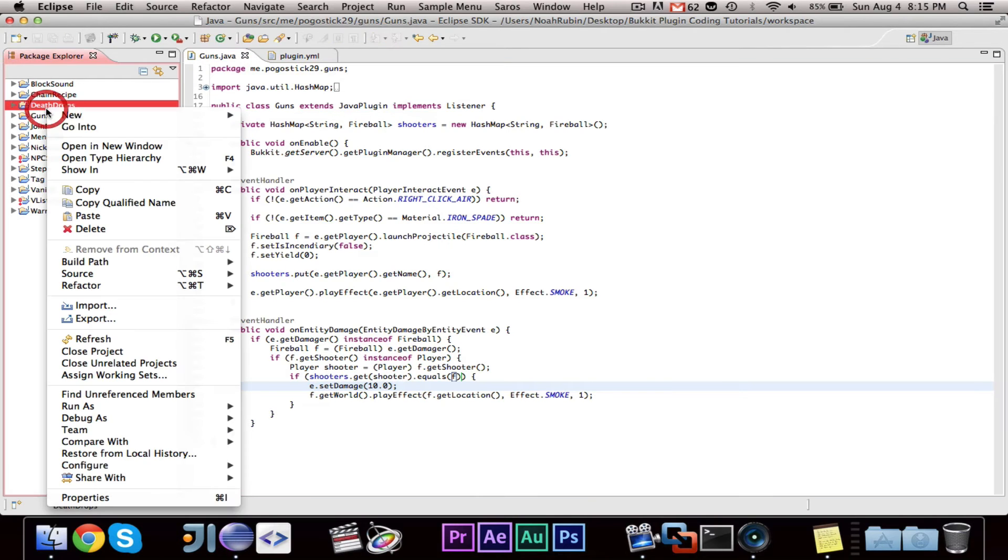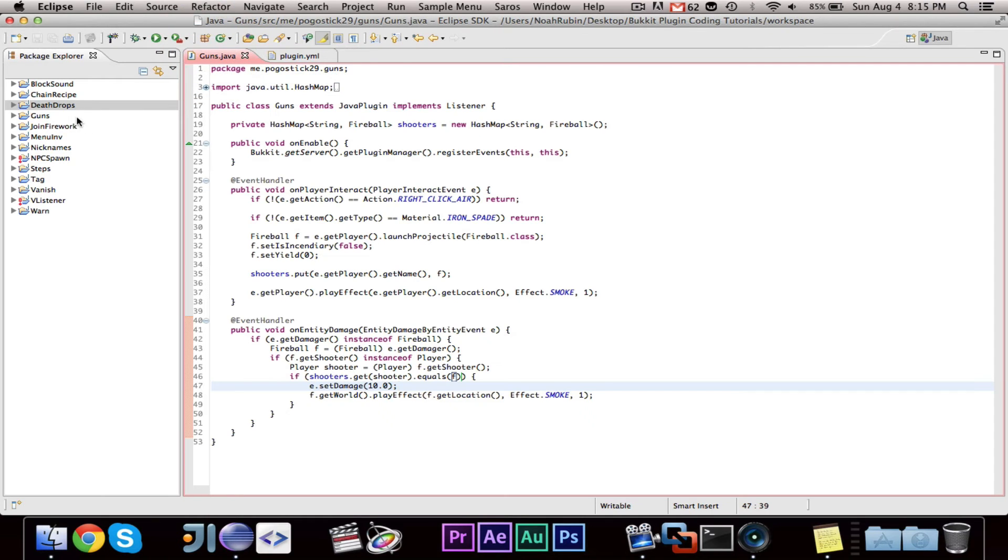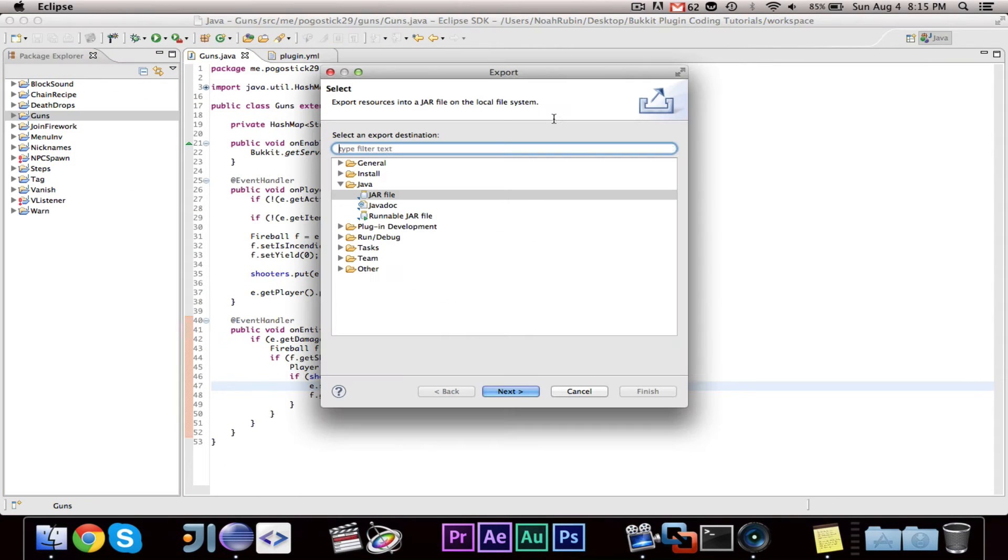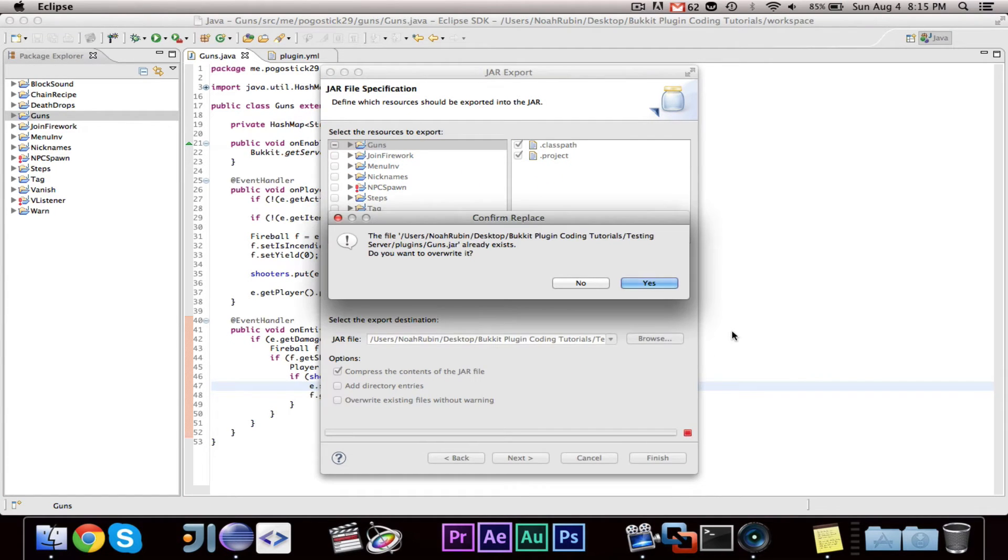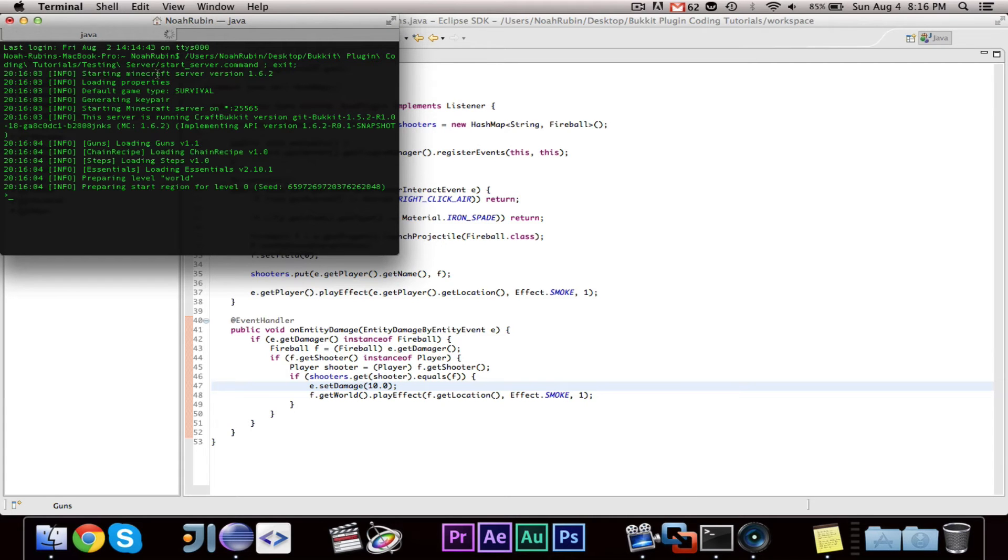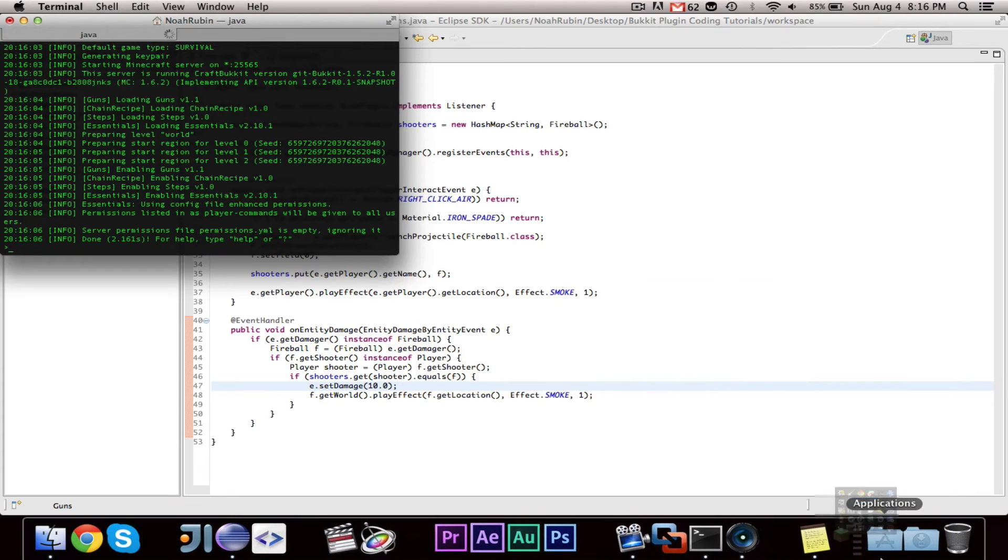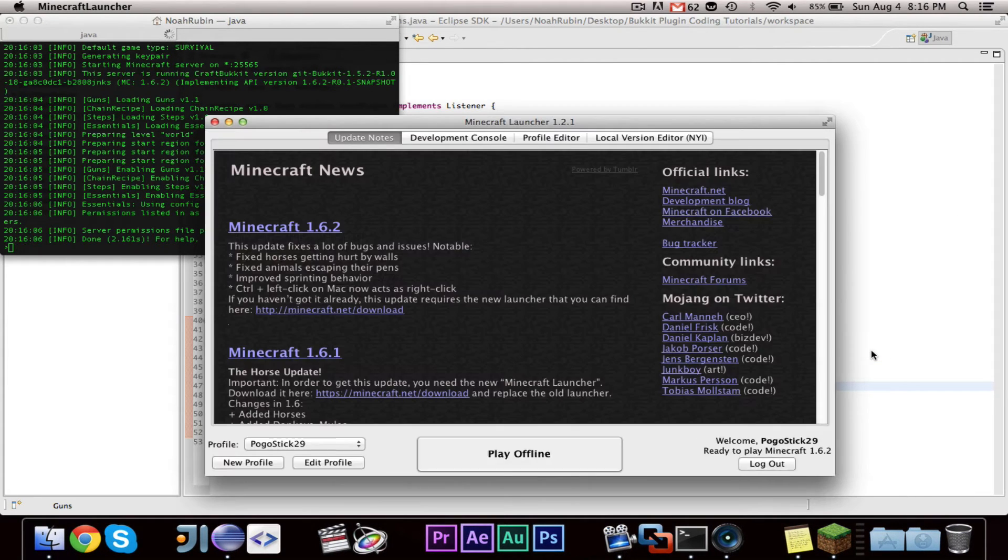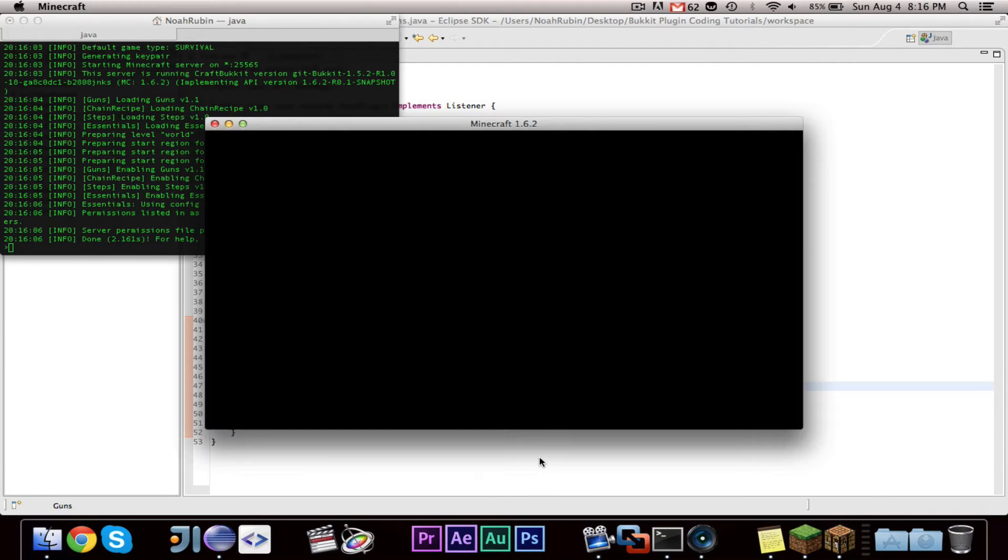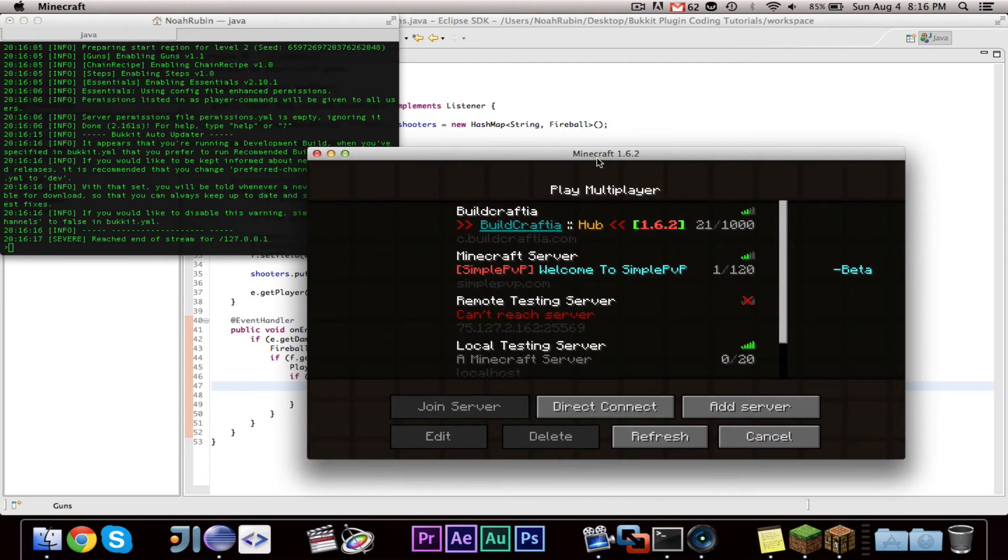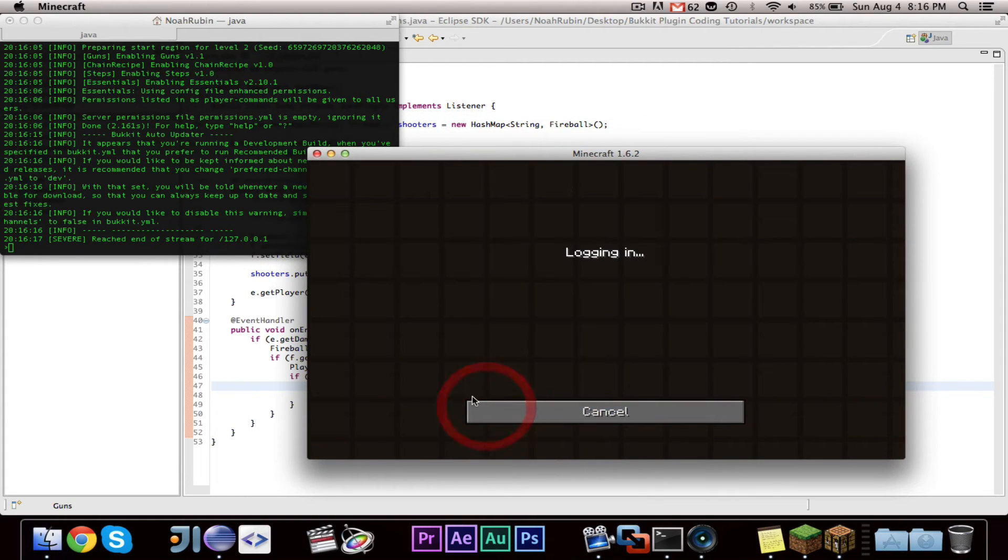We can go ahead and export the new version of guns, version 1.1. I like to change the version number, gives you a sense of accomplishment. Alright, so let's go ahead and export guns, fire up terminal, and start up our server. Good. Open up the Minecraft launcher. And multiplayer. Here's our localhost.